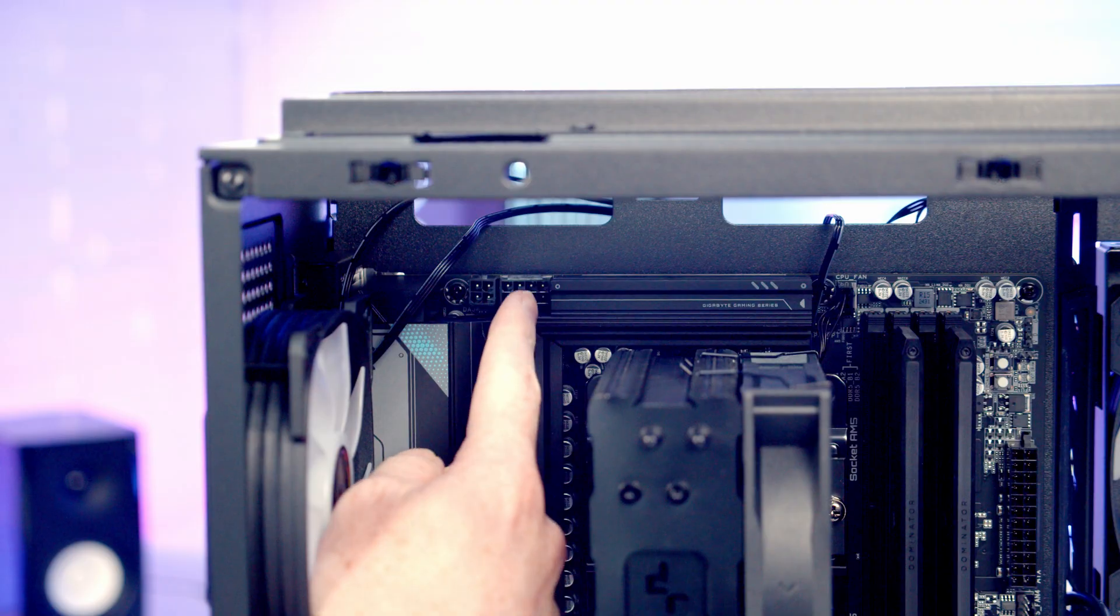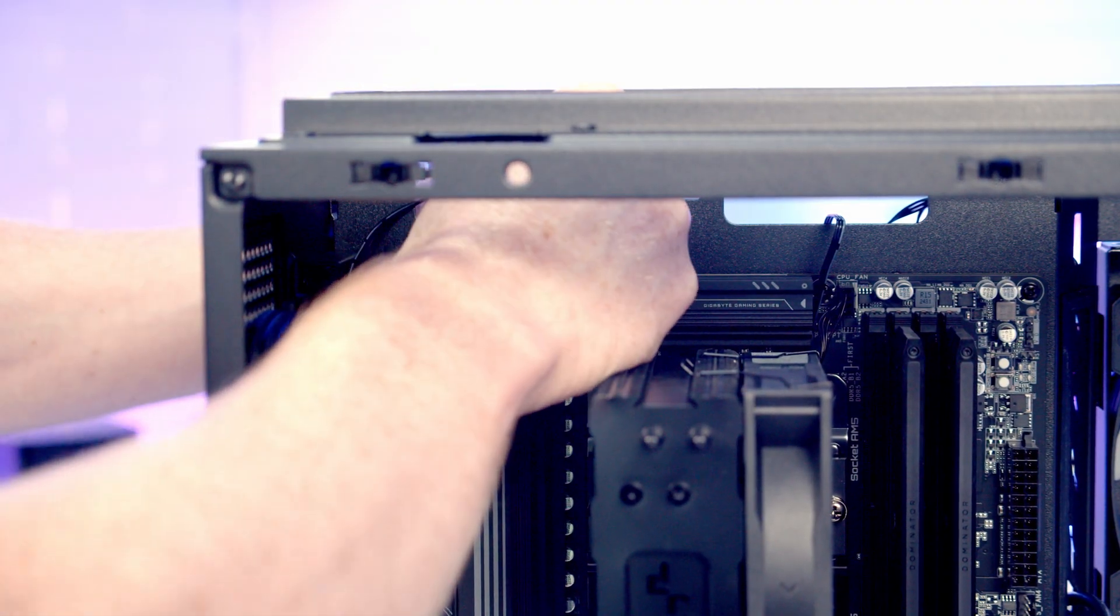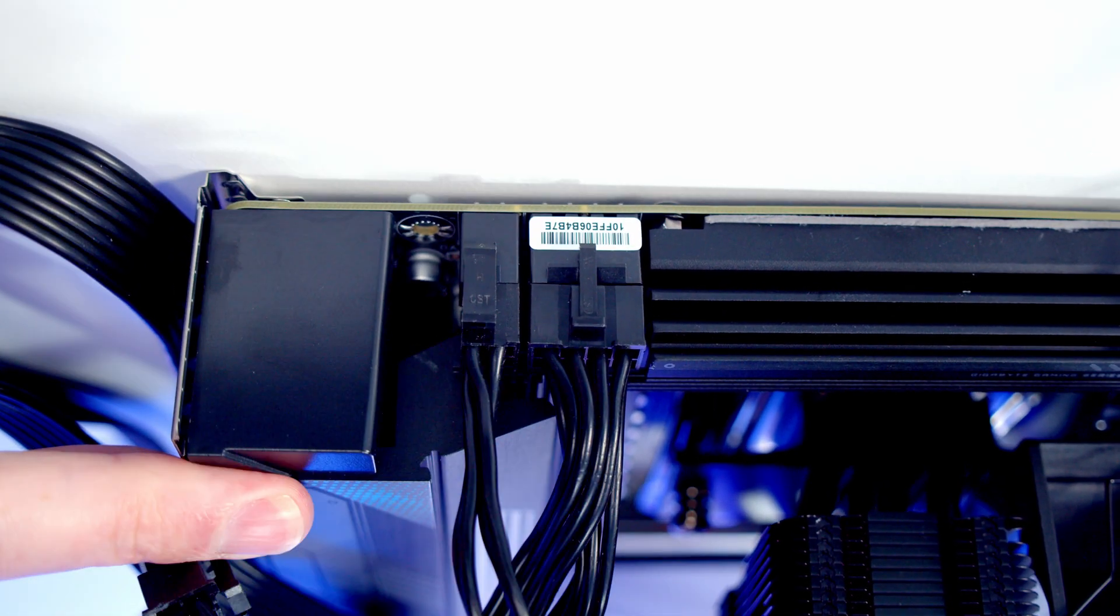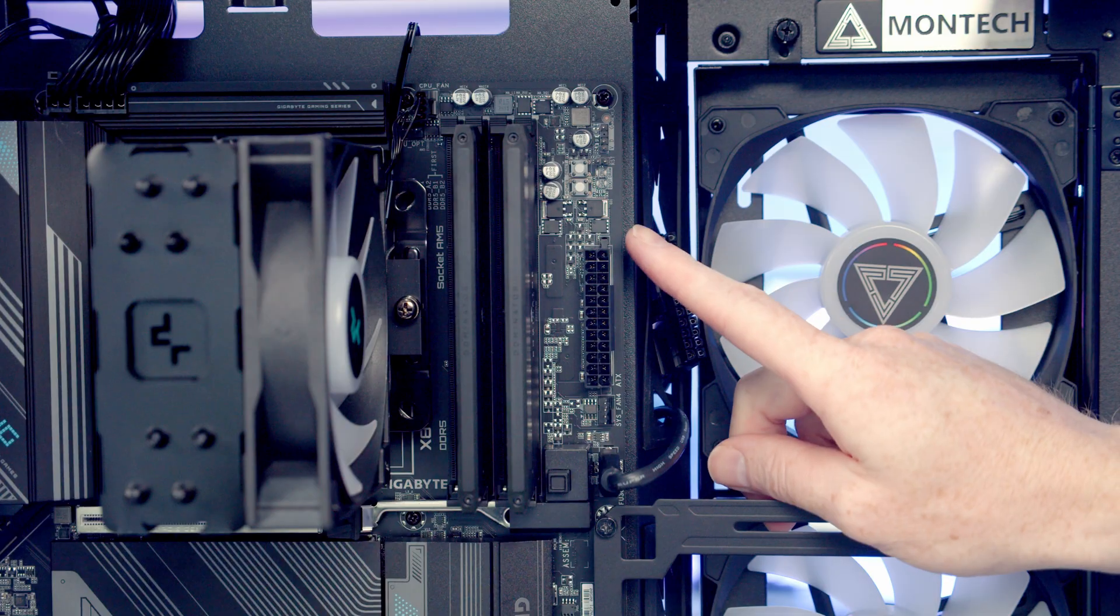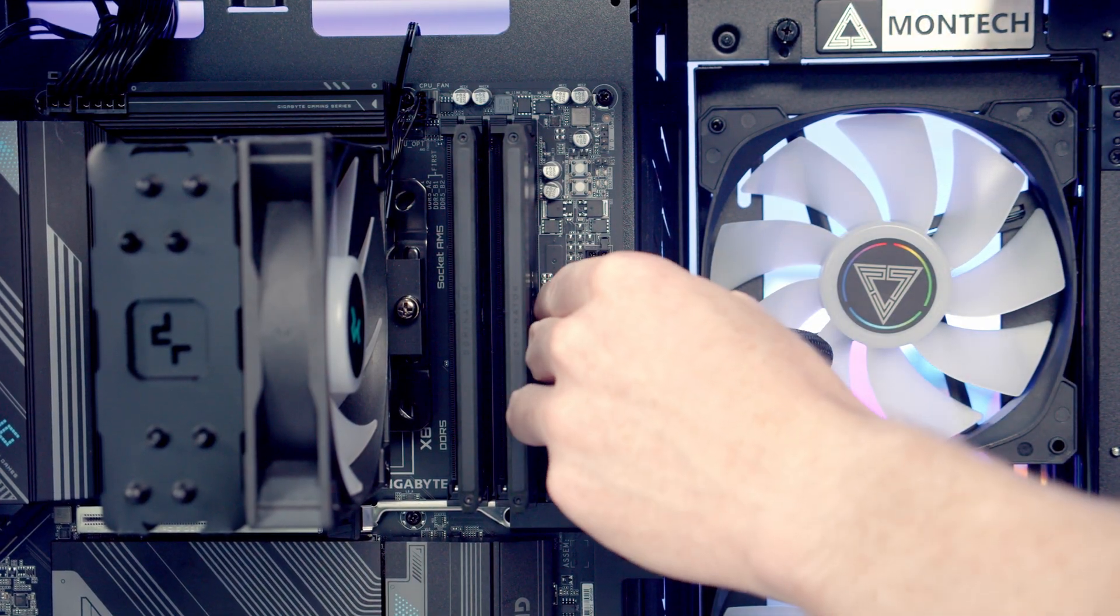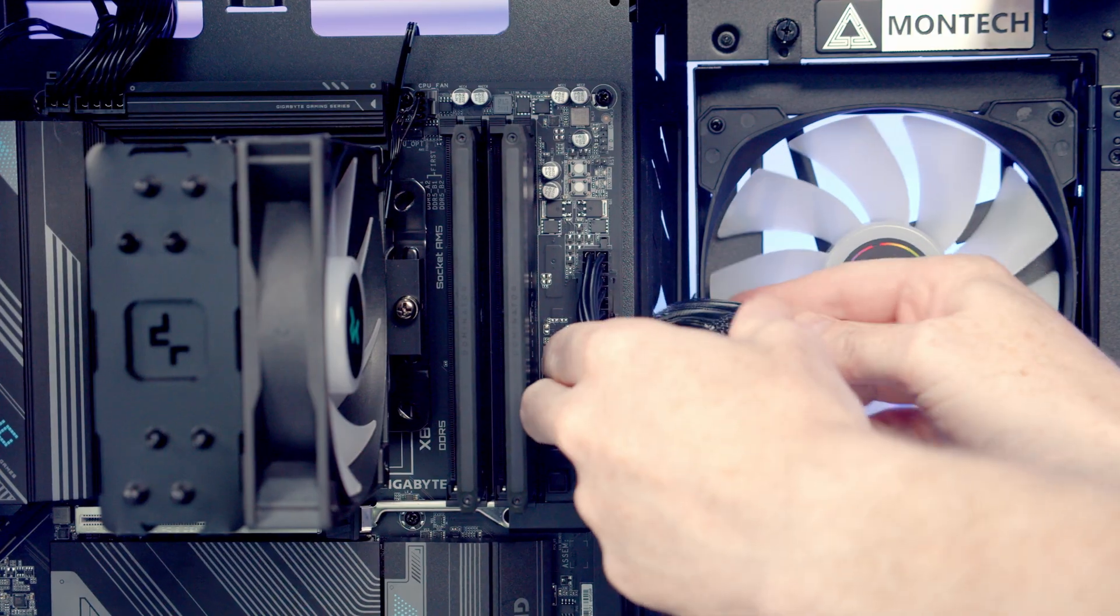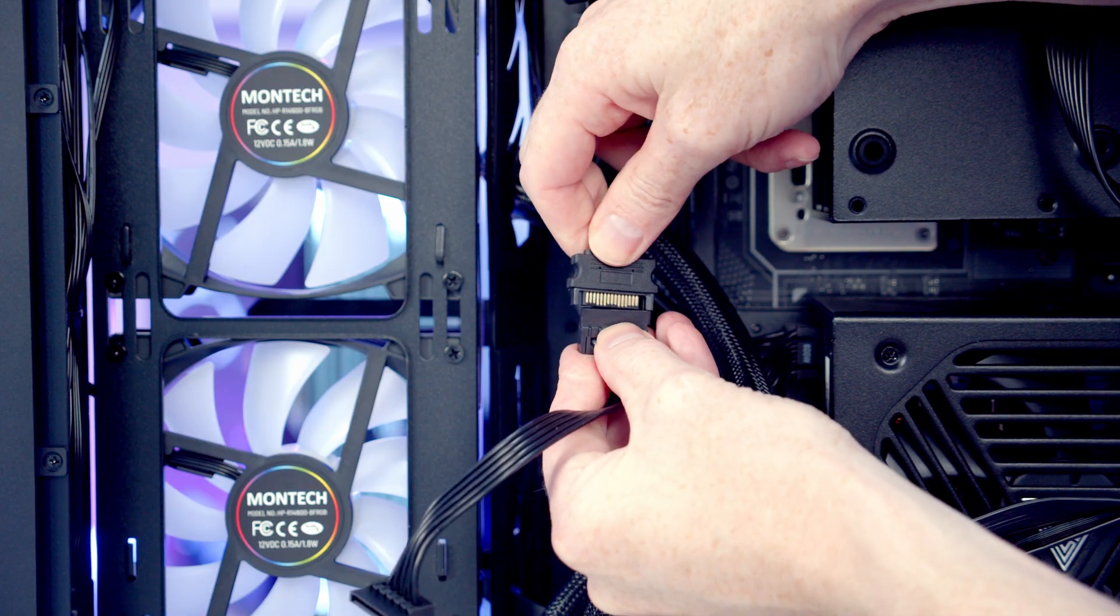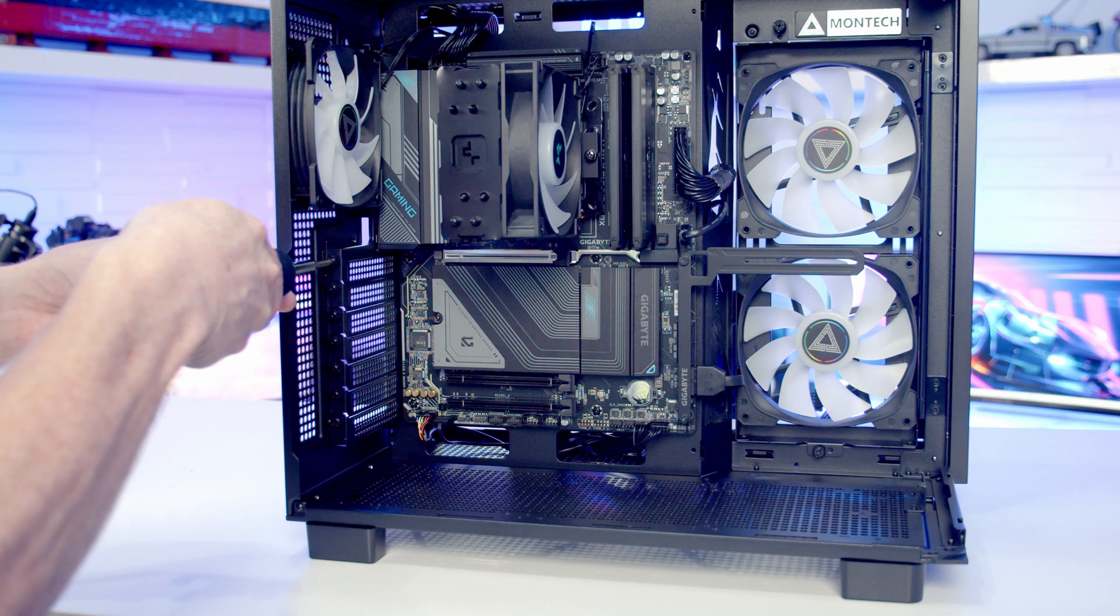We can then secure the power supply into place using four of the large screws from the case accessory bag. We've got an 8 and 4-pin EPS header at the top left of the motherboard, so we can bring our cables through the cutout, line them up with the header, and push into place. Then we'll just pull all the excess cable through to the back. At the back of the case we just need to plug the SATA cable coming in from our power supply into the SATA cable coming in from our fan and ARGB hub.